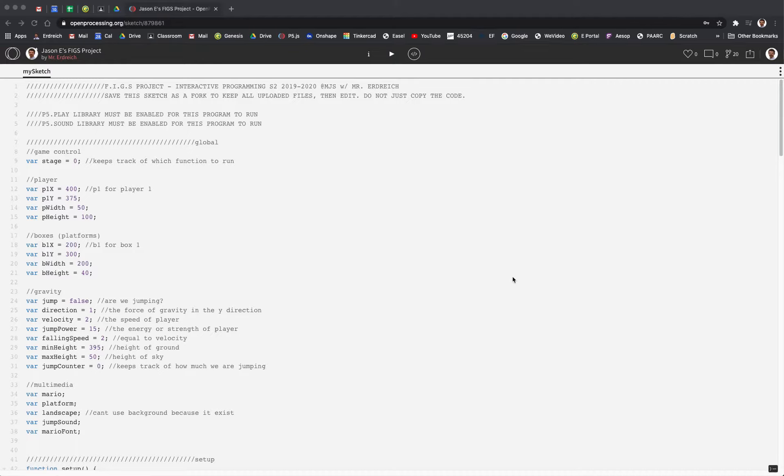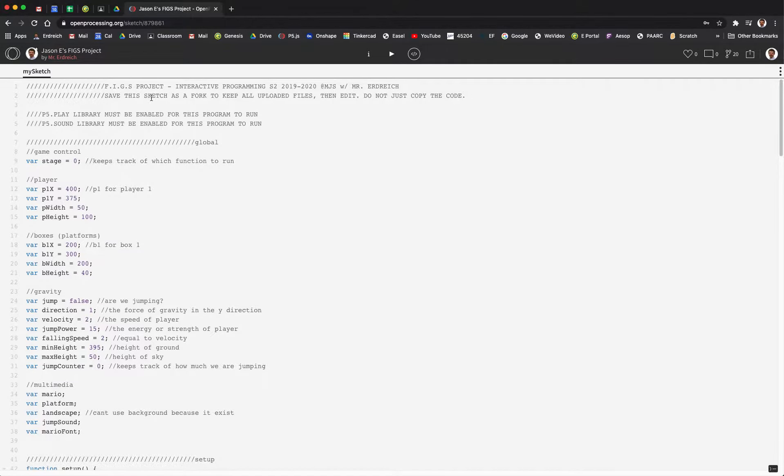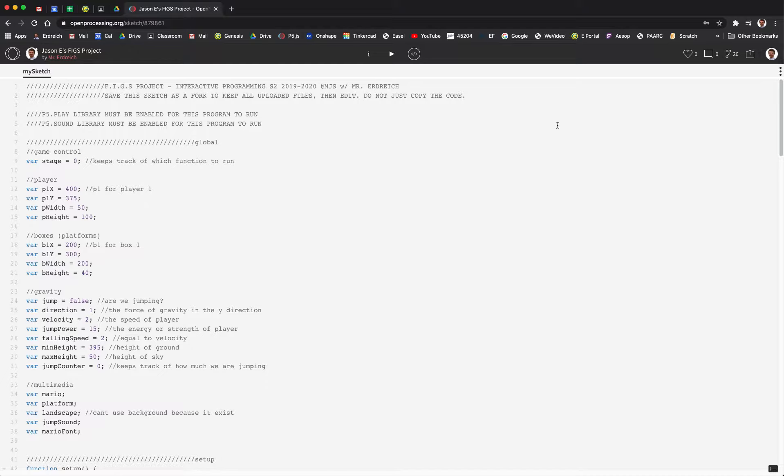Okay, in this video we're going to quickly see how to turn in an OpenProcessing program to a Google Classroom assignment. So the first thing you have to do is save your OpenProcessing program by hitting the Save button in the top right corner.